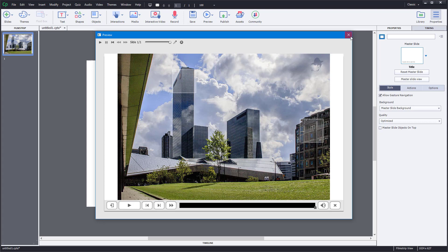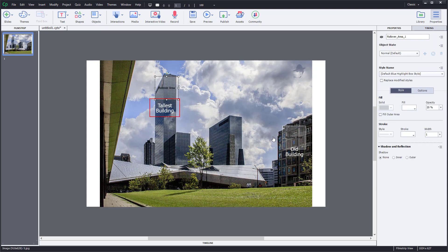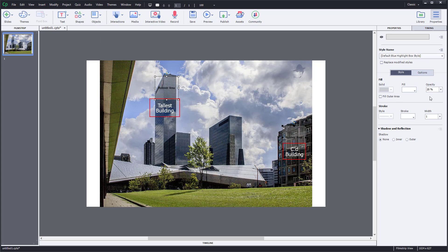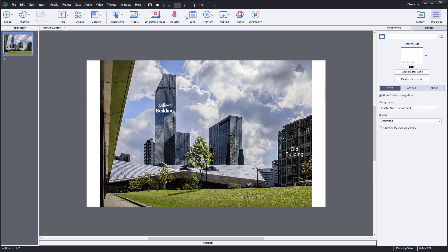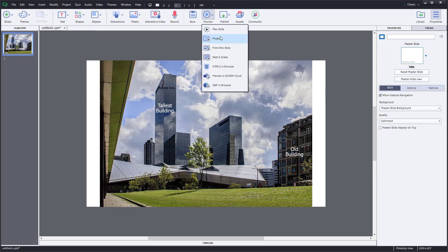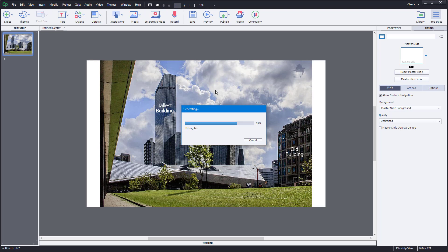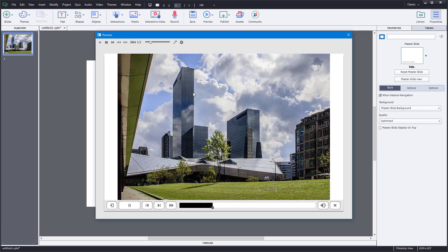You can still see the boxes, but if you want to make them completely transparent, select both of them and set the opacity to zero. Also, set the stroke width to zero so they are invisible. Then preview the project again — as I hover over, there's 'tallest building' right over here, and there's 'old building' as you can see.